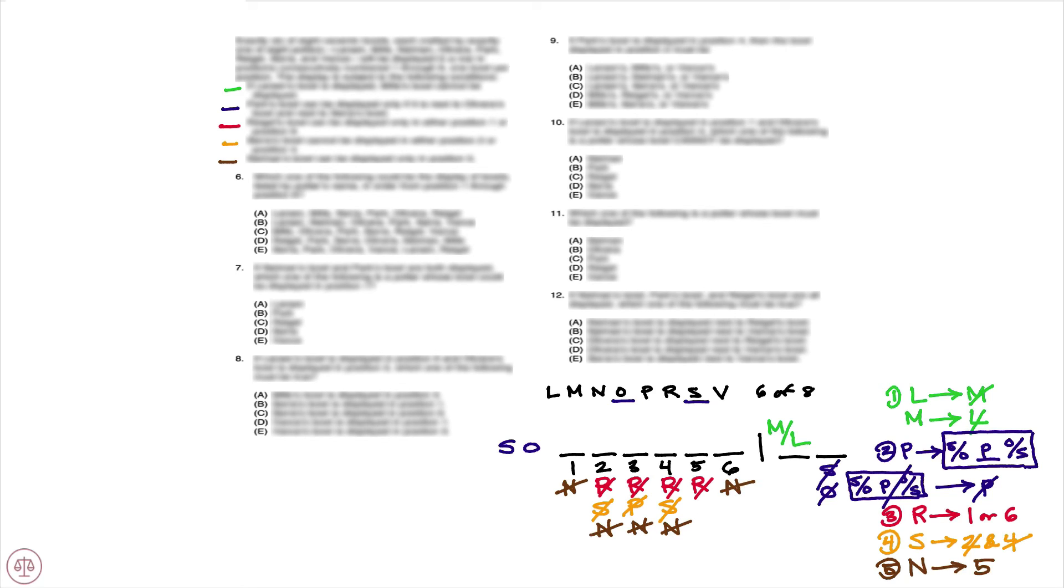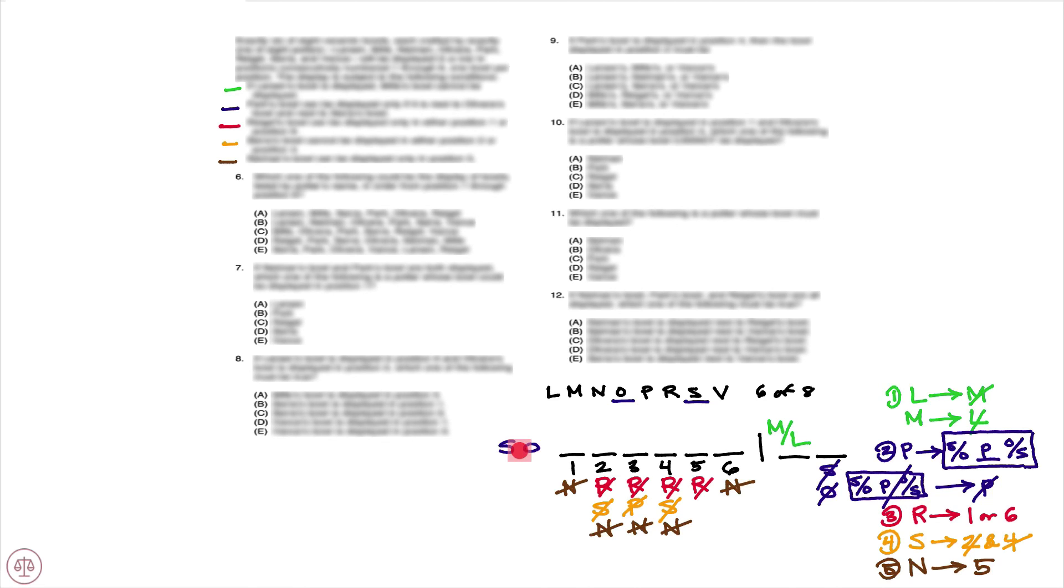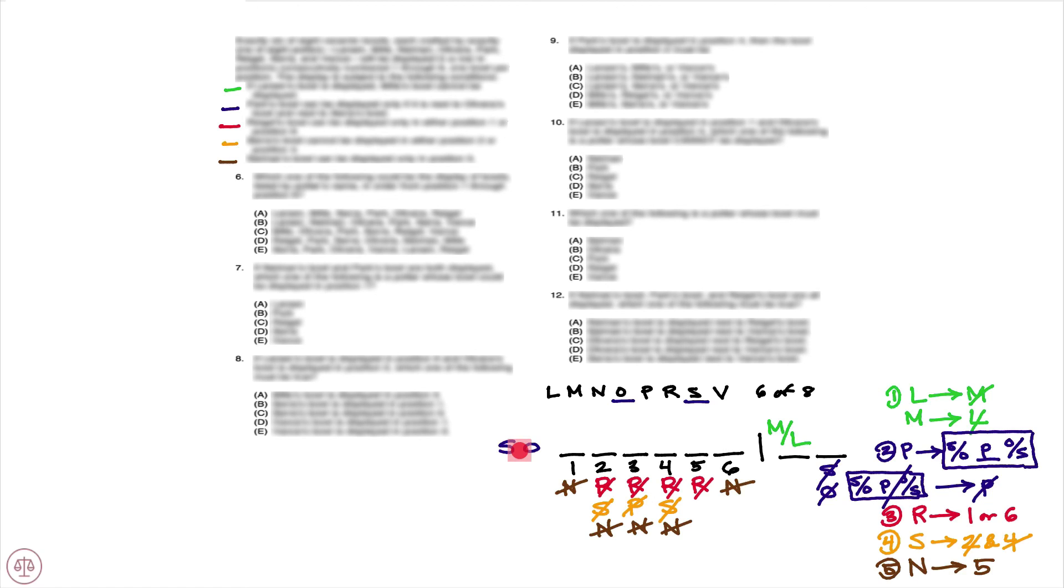And that would be the setup for this game. Now again, the key deduction here: that S and O must be present. If you're unable to make that deduction, not a huge deal here, because as you will see, you're still able to progress through the game, and actually as you arrive at question number 11, you're going to be forced to make this deduction if you haven't made it already. So now that we have our setup, we have our deductions, let's turn our attention to the questions.